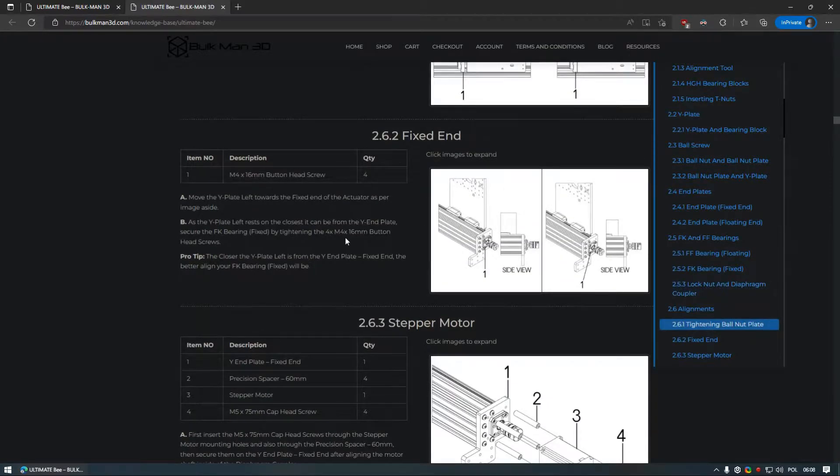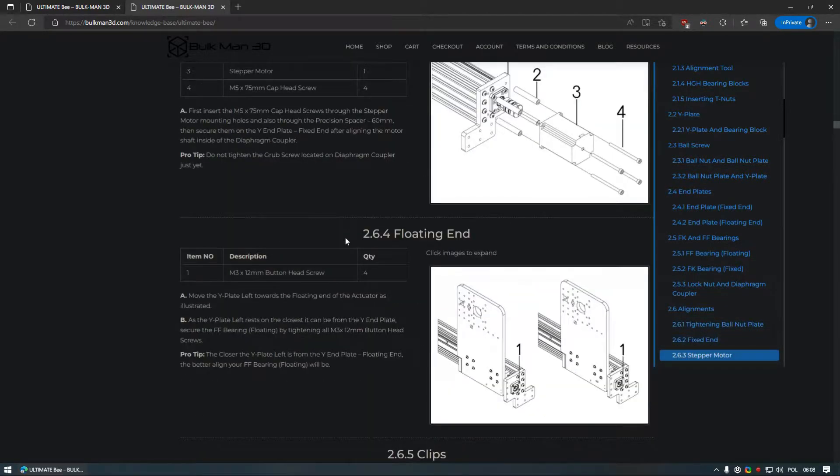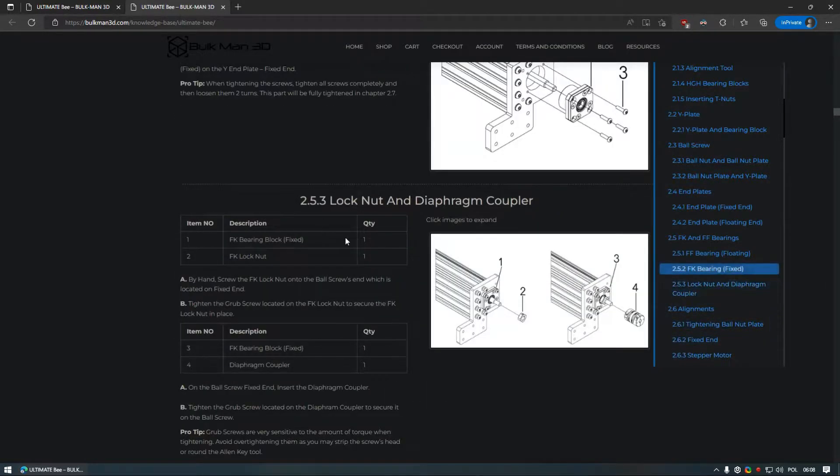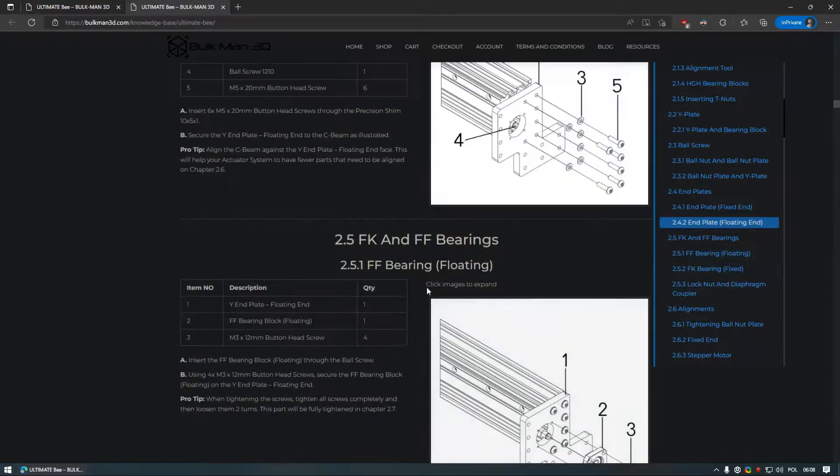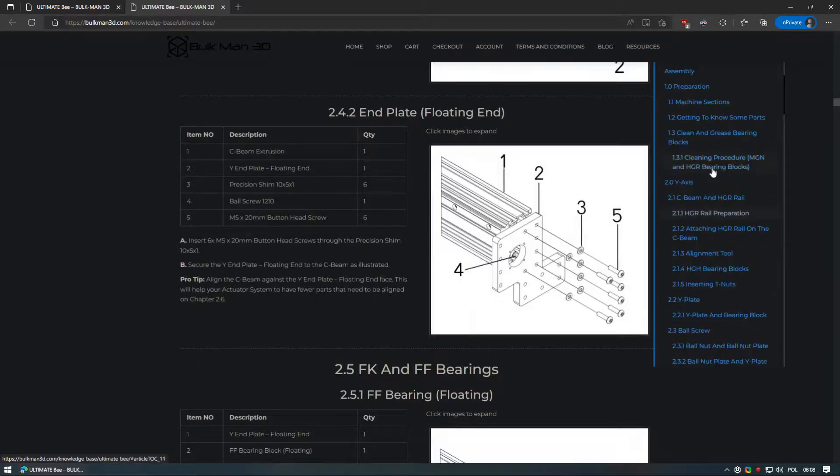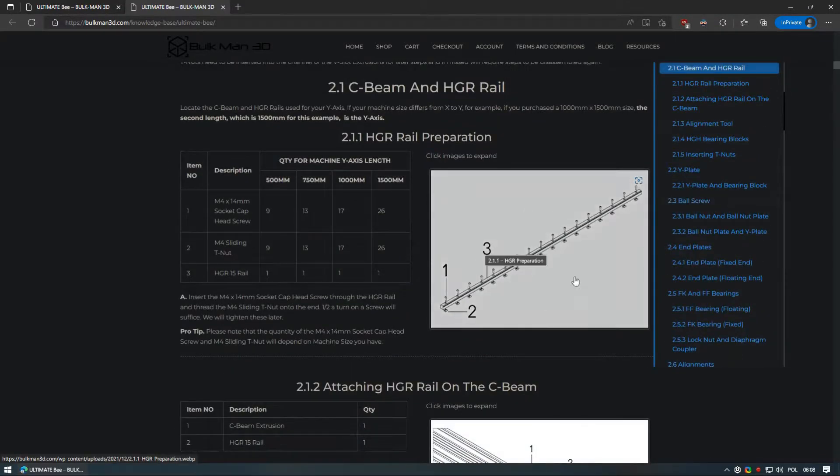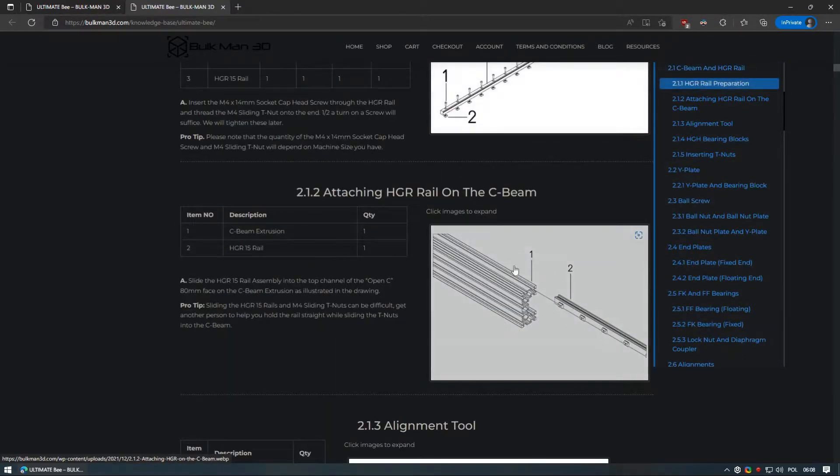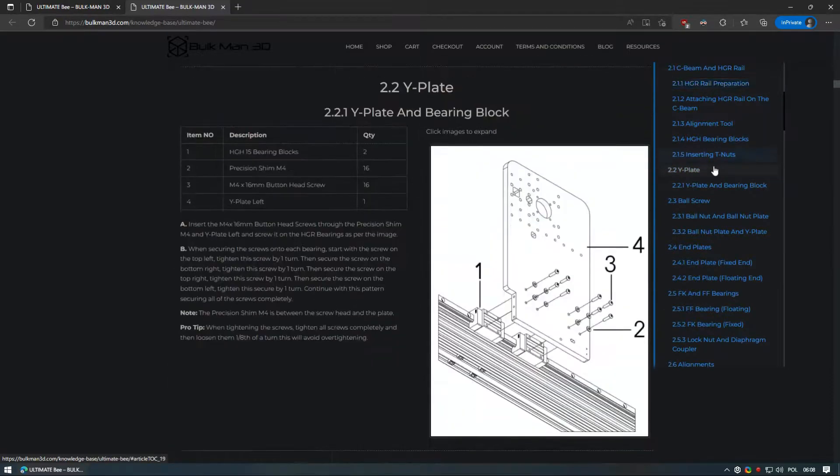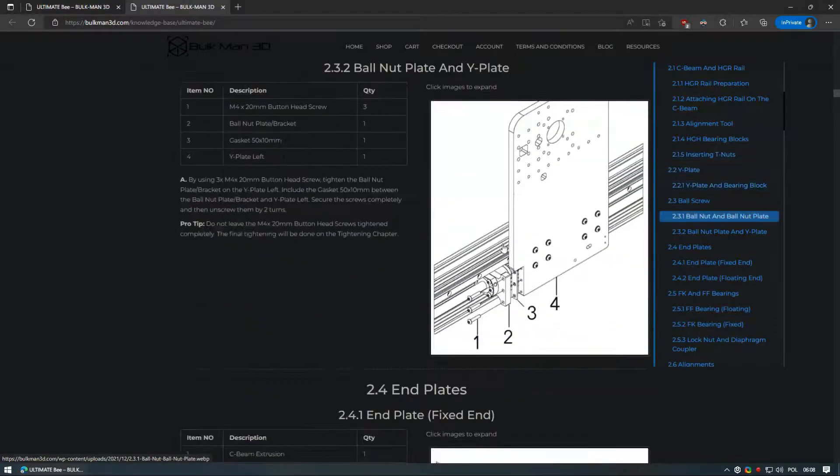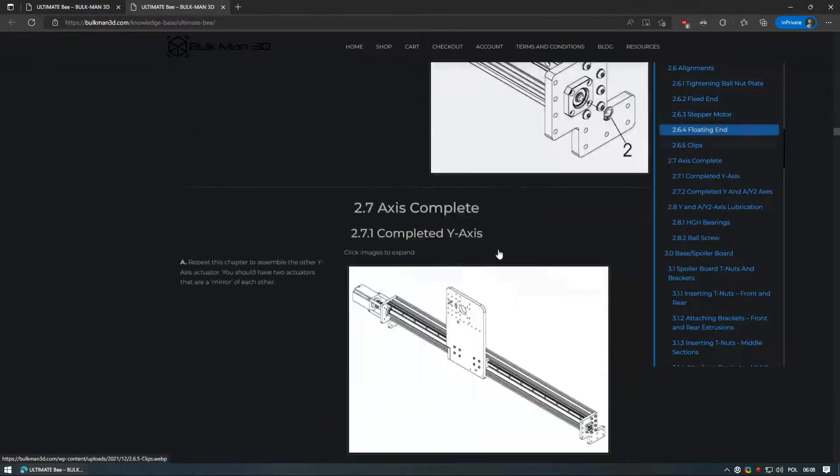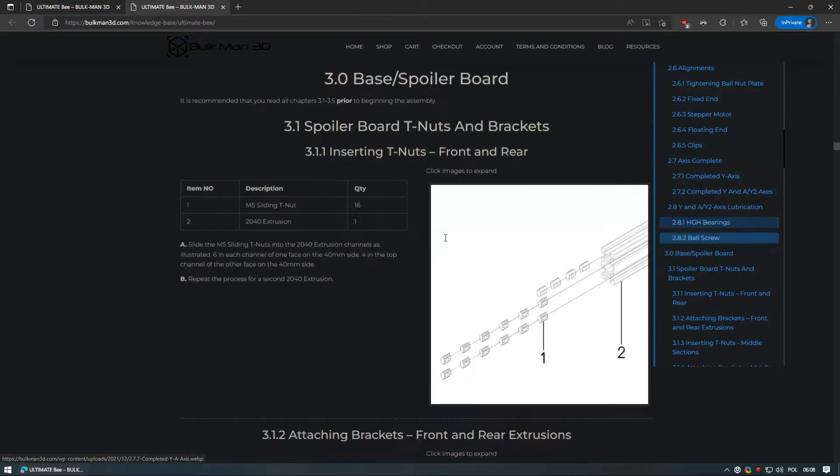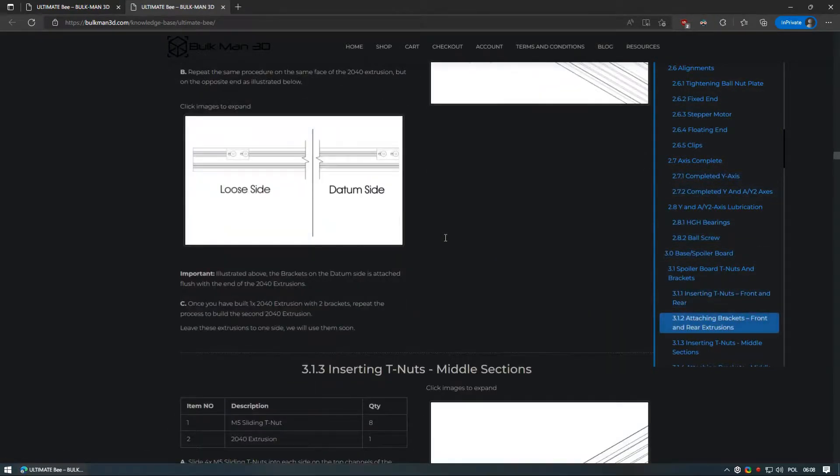Very first difference was putting all linear rails to the C-beams, simply because I did not want to accidentally knock them over. Now that I think about it, I also could have put the carriages onto the rails as well. Another difference is I opted not to grease each axis after assembly as I knew I was going to either accidentally or purposely touch the rails, so greasing will be done when the entire machine is assembled.